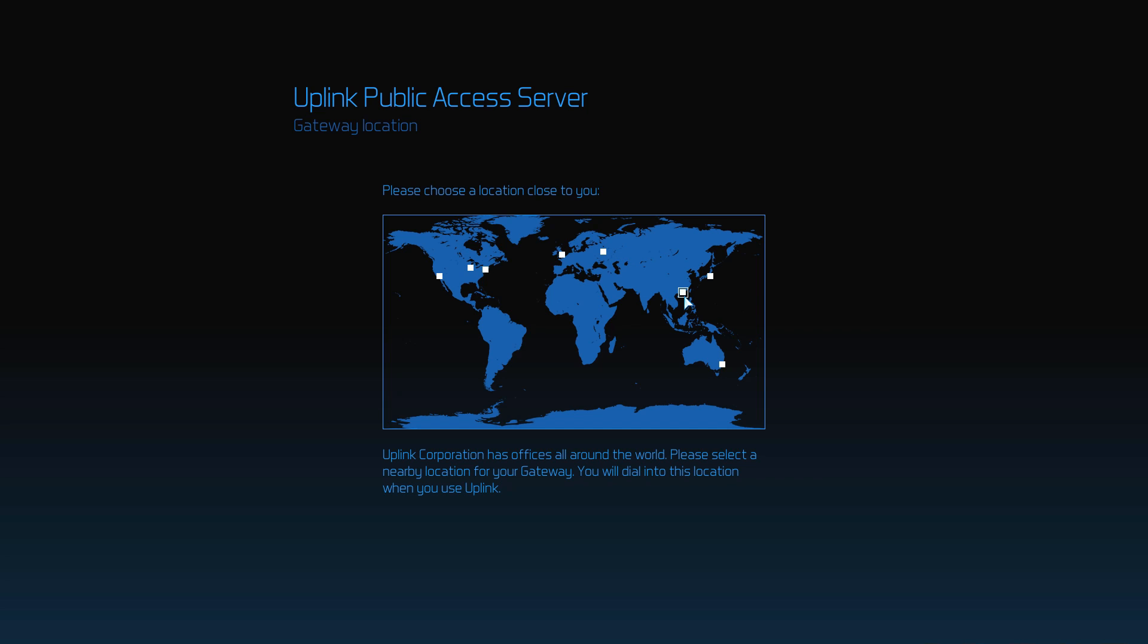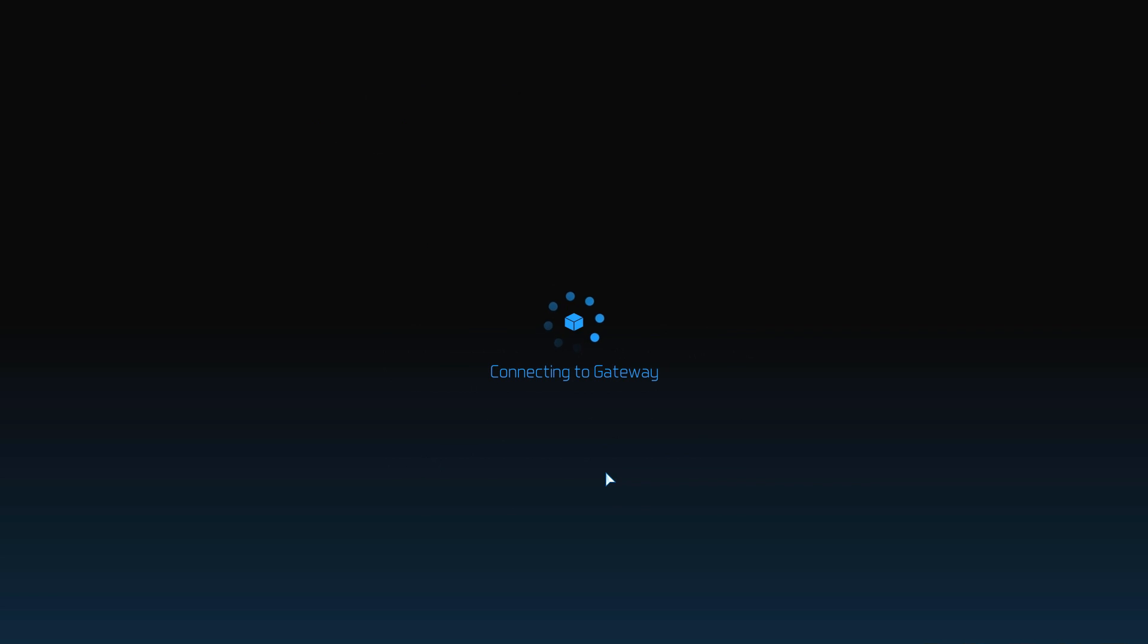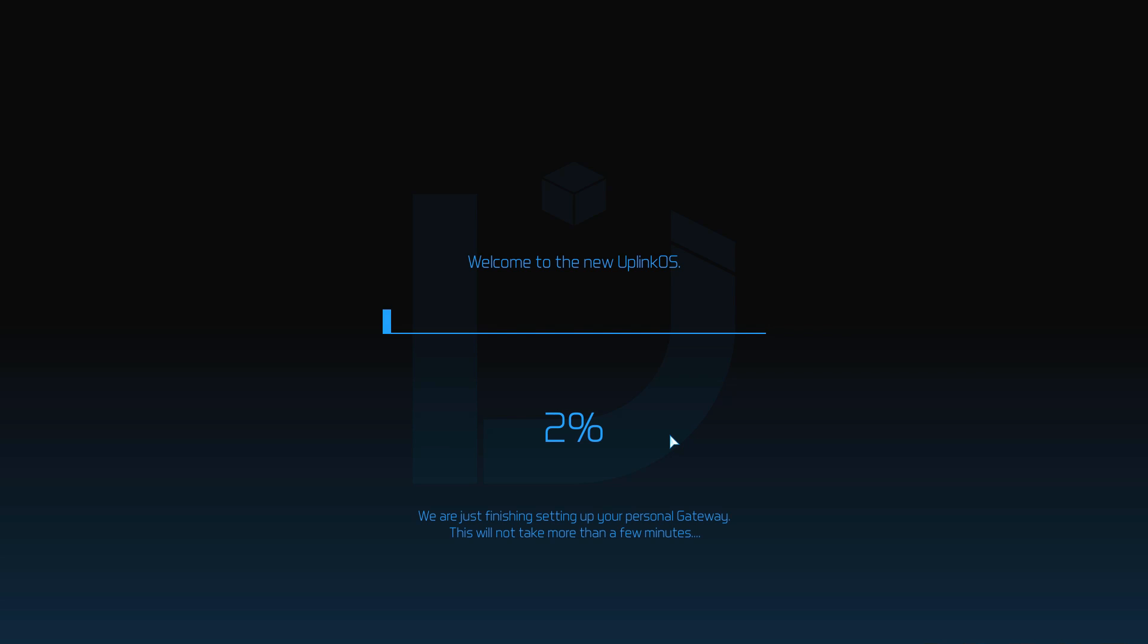Just like before, the first time you enter the game, you're greeted by the Uplink public access server, where you're introduced to the company and you're prompted to create a new Uplink user account. After that's taken care of and the OS is installed, you're ready to start hacking.